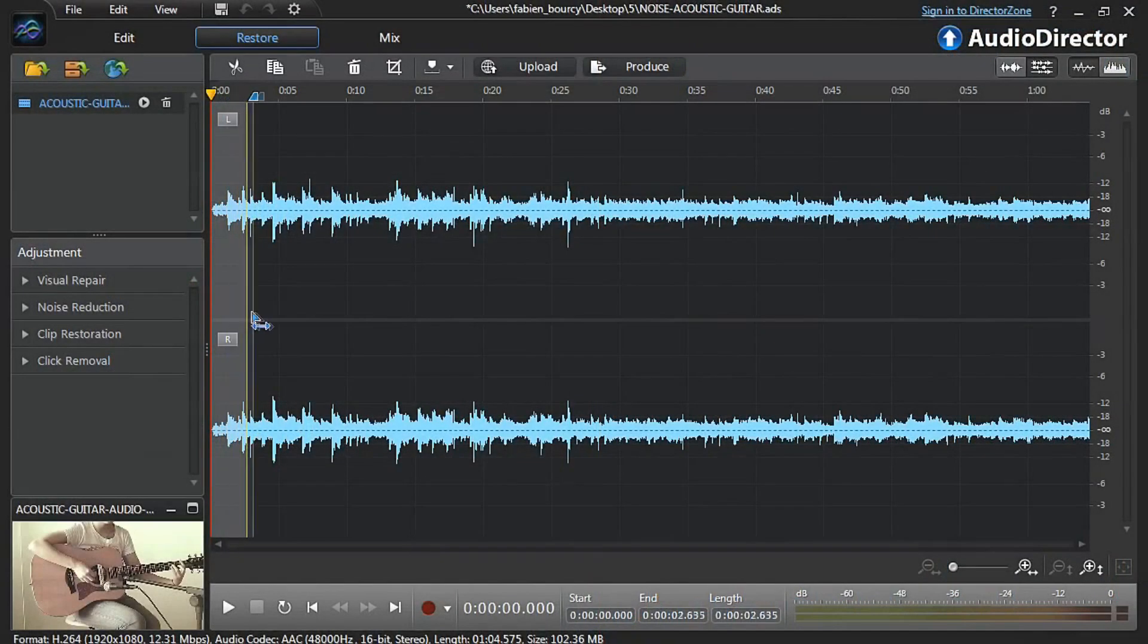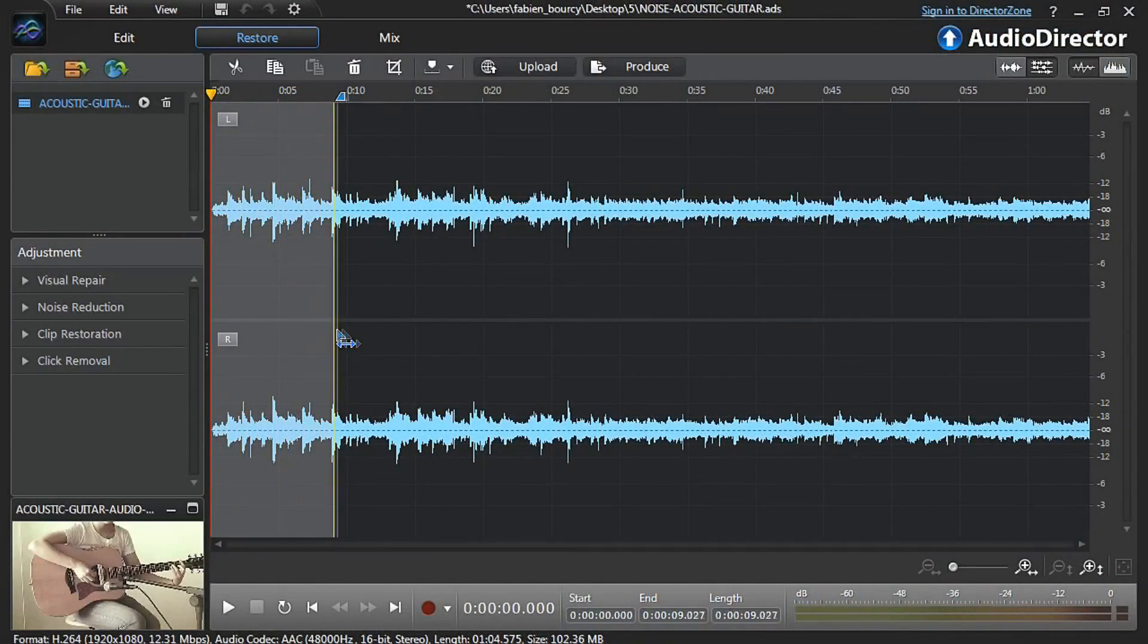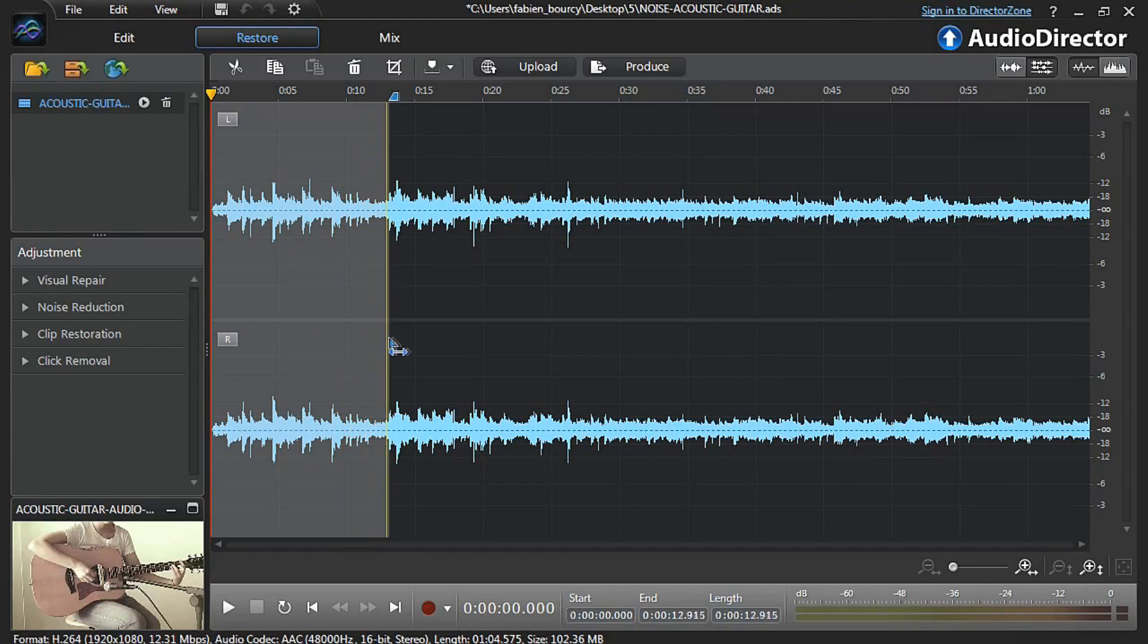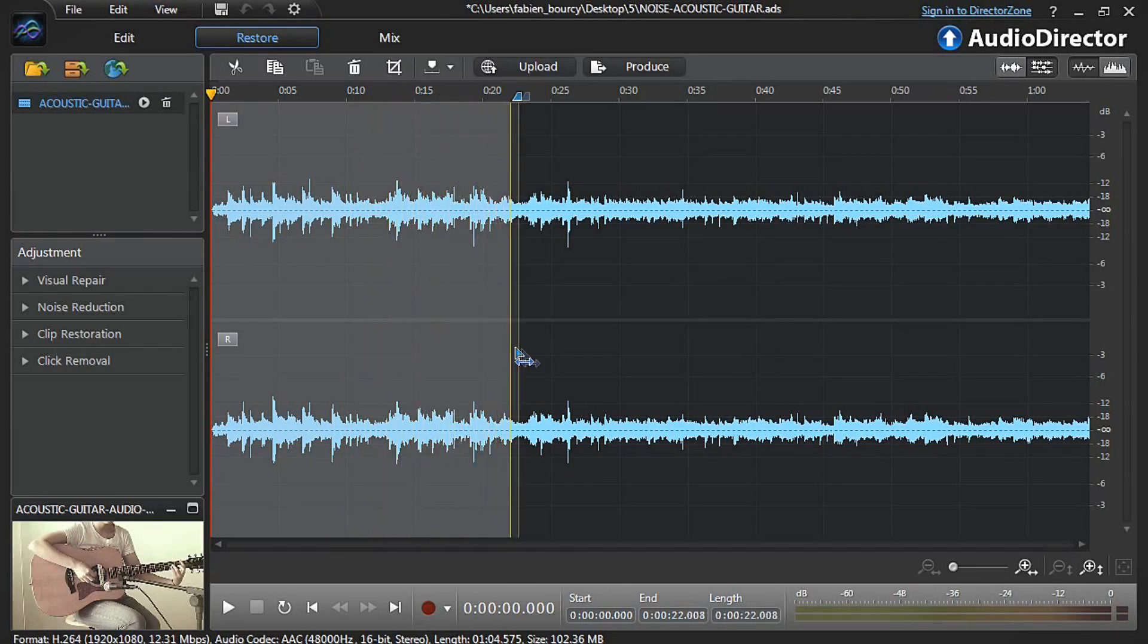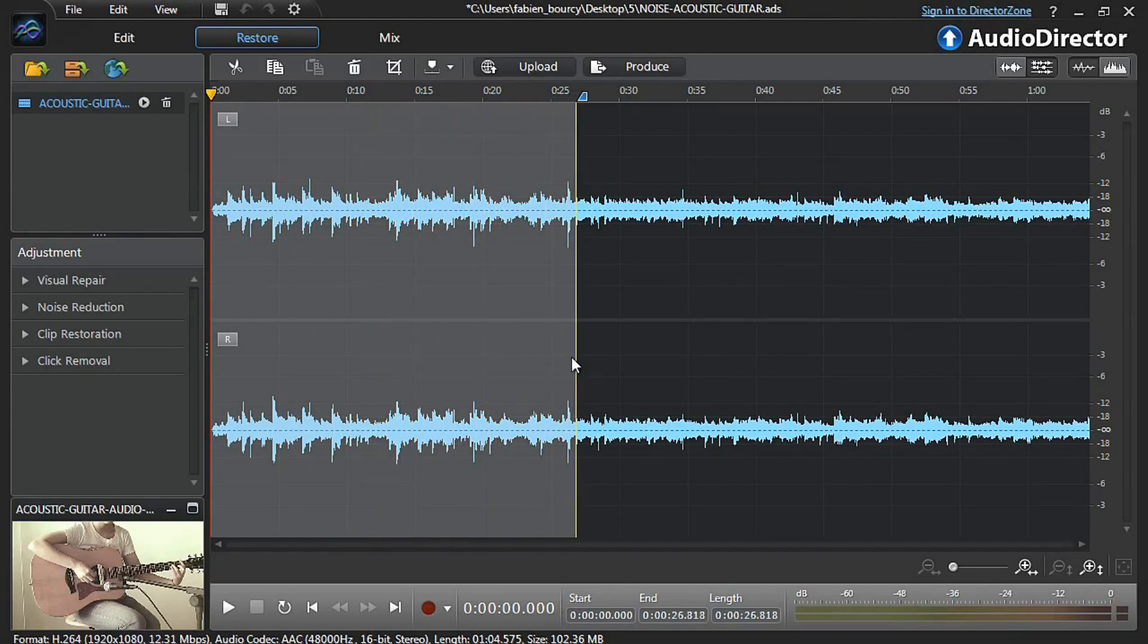Before clicking the Noise Reduction tab you need to define if you apply the restoration to the whole video or just to a specific part. You can see that the noisy part has been outlined with a red starting line and a yellow ending line.